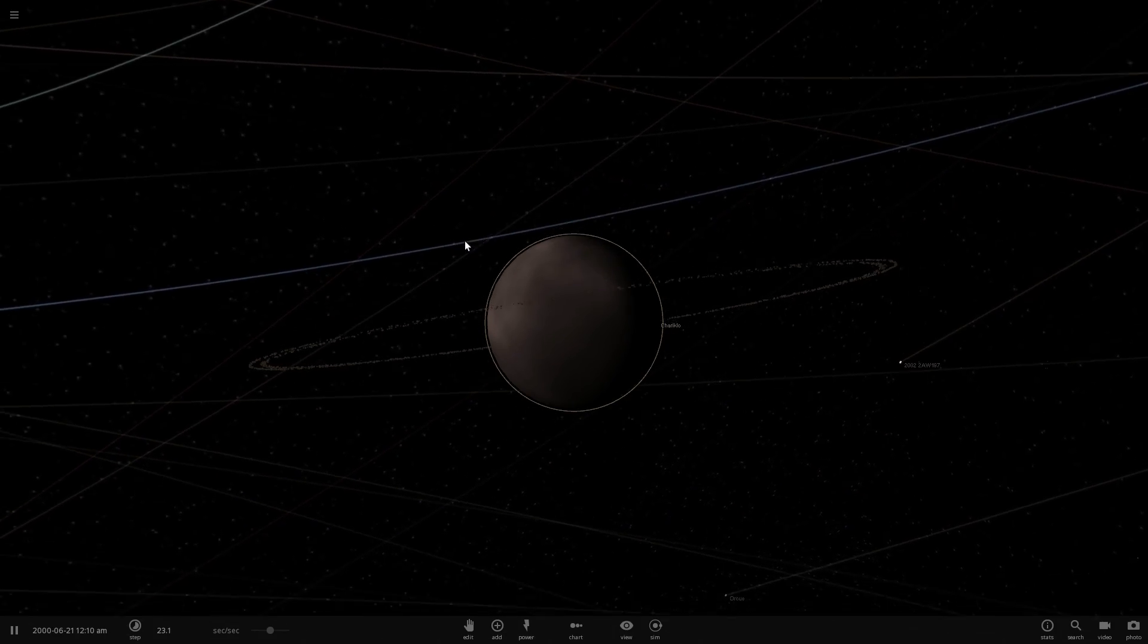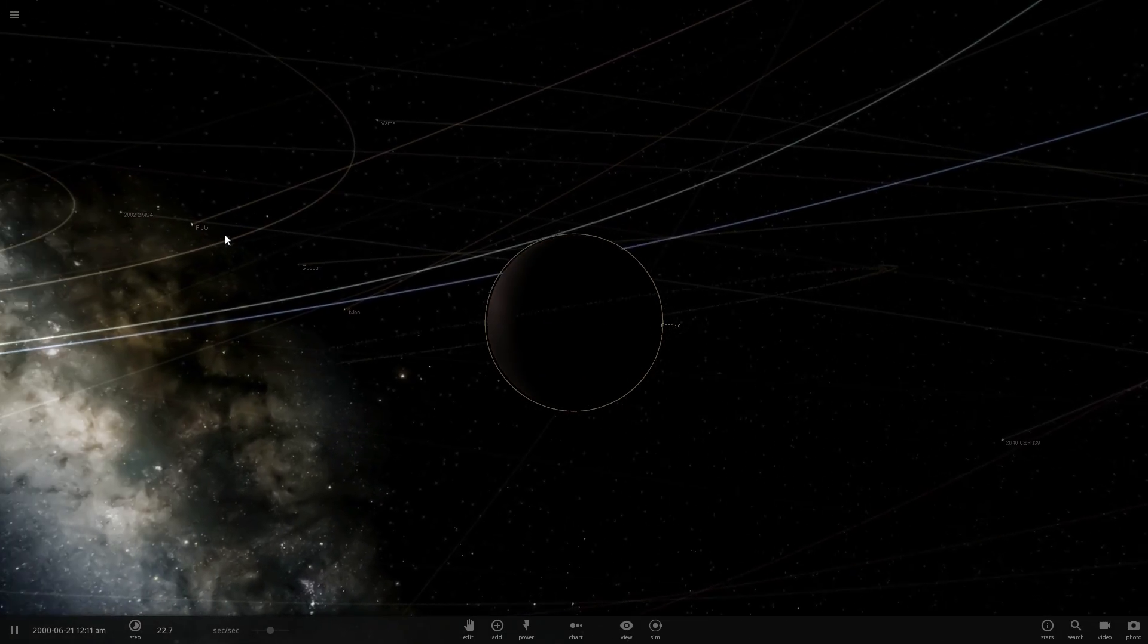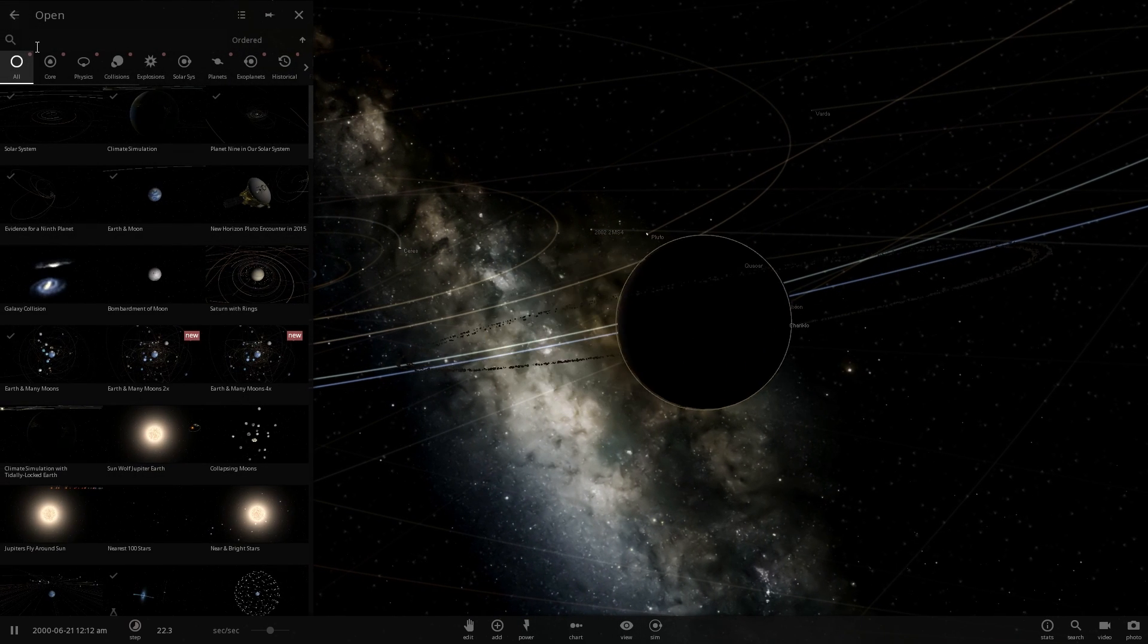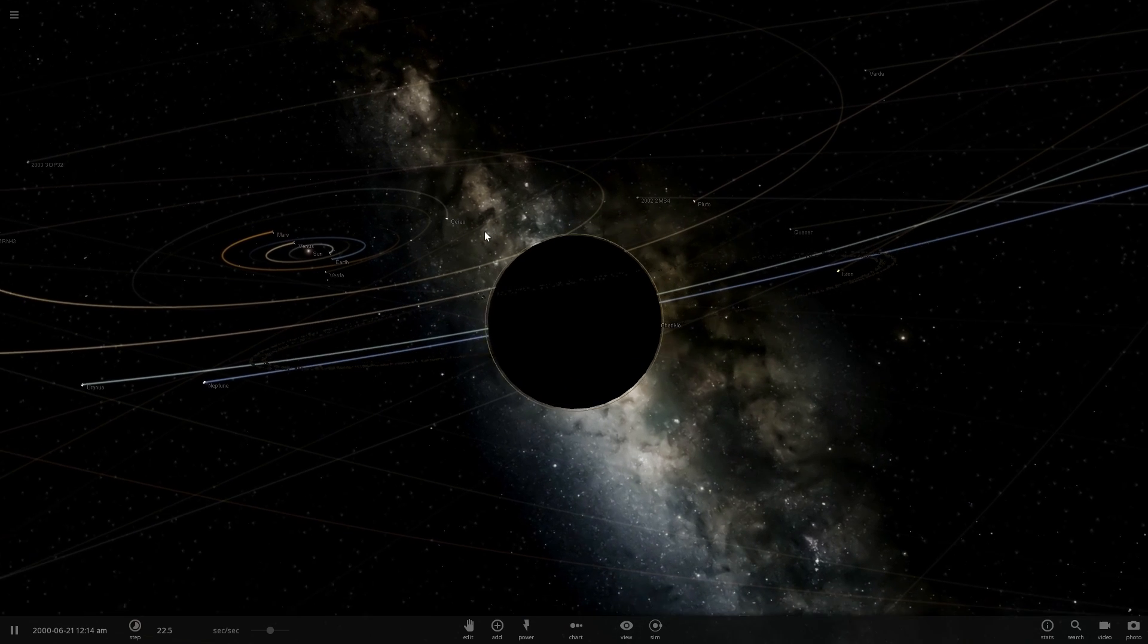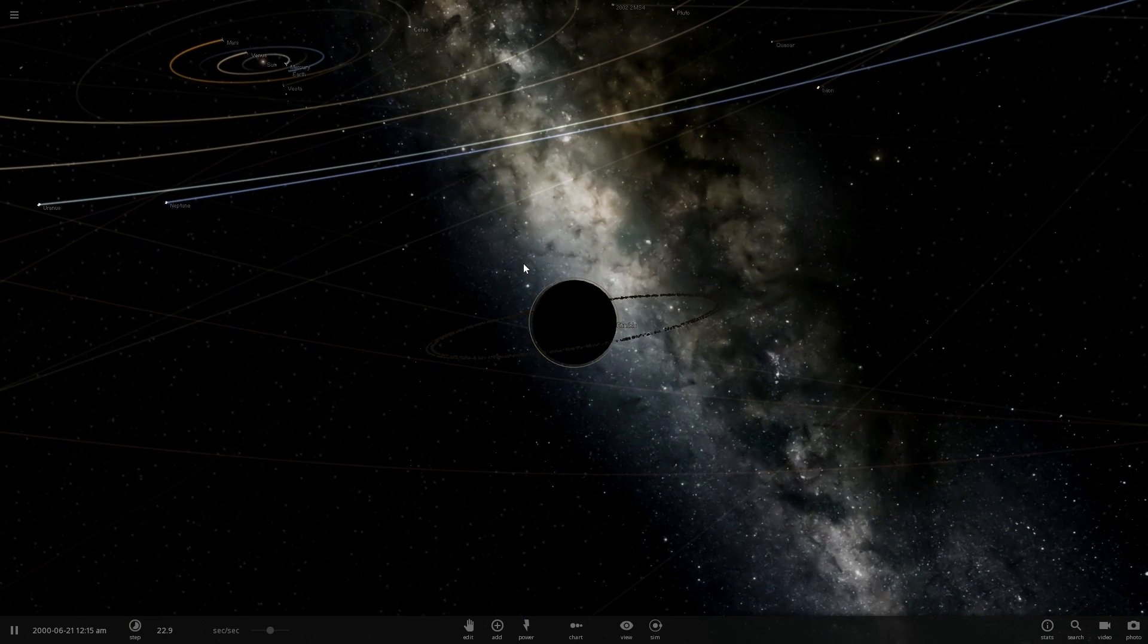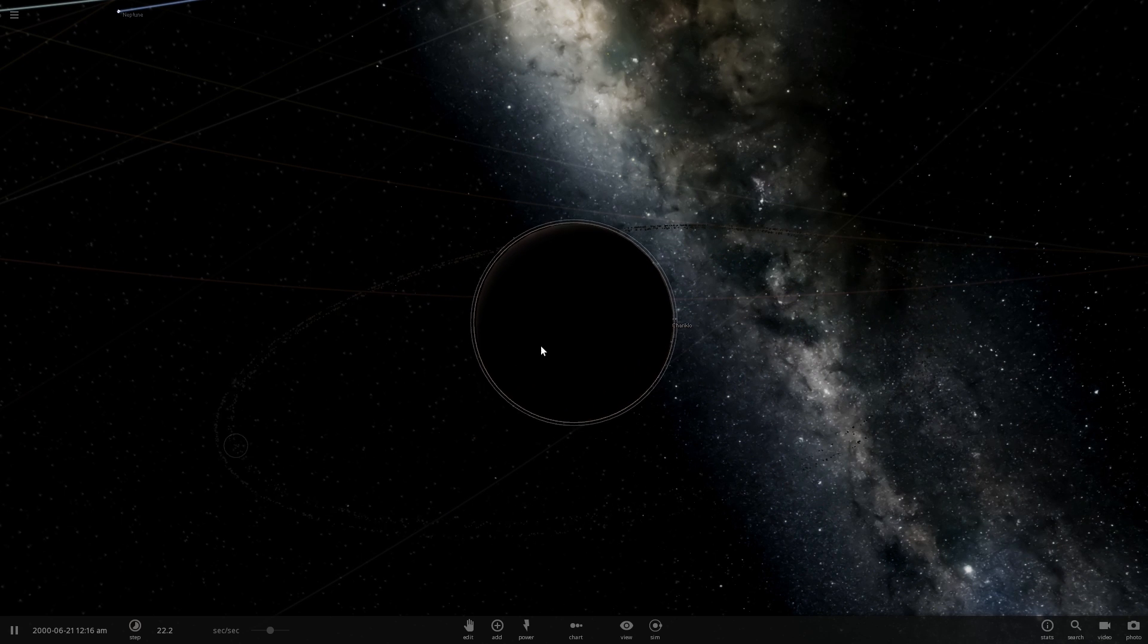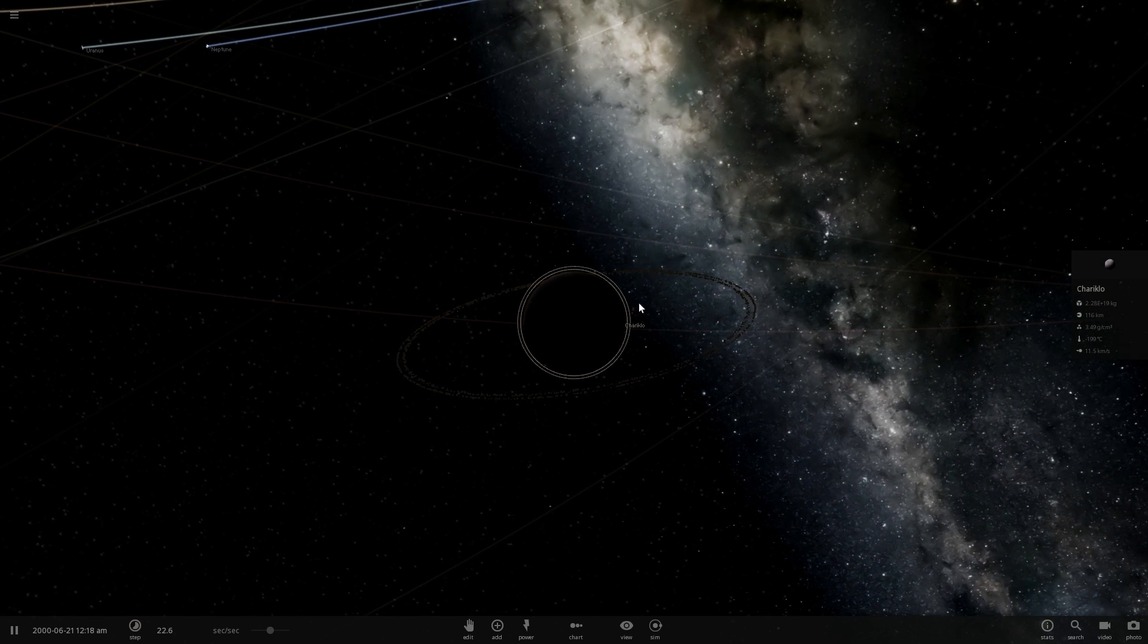Here we are in Universe Sandbox. This is Chariklo, an object that was recently added to the Alpha 19 and actually has its own simulation as well, known as Chariklo with rings. Basically this object is kind of fascinating because of these two rings you see orbiting around it.